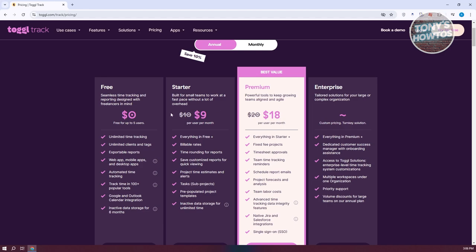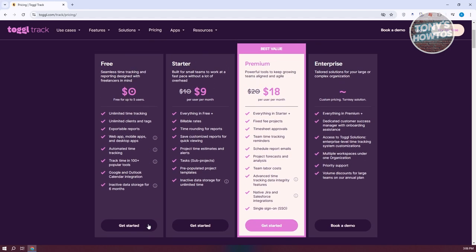The great thing about ToggleTrack is you can actually use the platform for free — meaning you don't have to pay anything to start. That includes unlimited time tracking, unlimited client tags, exportable reports, web, mobile, and desktop apps, and a lot more. So let's use the free plan and click on Get Started.